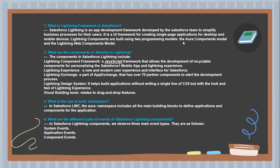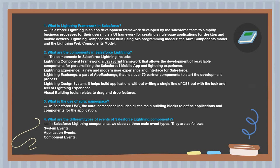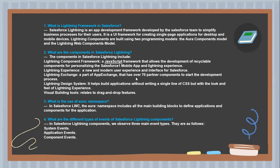Lightning components are built using two programming models: the Aura Components model and the Lightning Web Components model. Second question: What are the components in Salesforce Lightning? The components in Salesforce Lightning include Lightning Component Framework, a JavaScript framework that allows the development of reusable components. Lightning Experience, a new and modern user experience and interface for Salesforce.